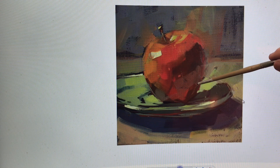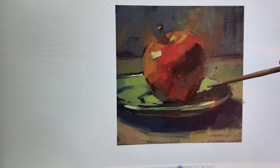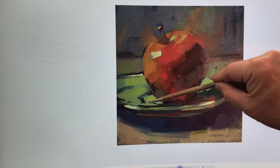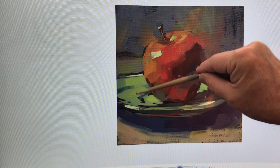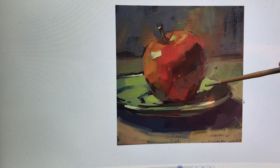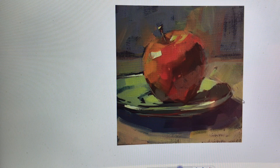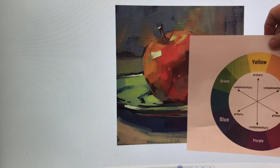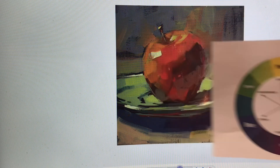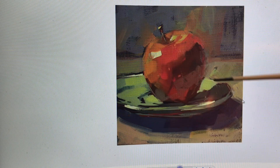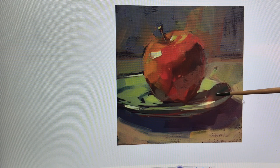For the green plate the apple sits on, the local color is that green. They added yellow to create the highlight values. For the shadows on the plate, you'd add red or purple — the complementary color of yellow-green — to lower the intensity and darken it.